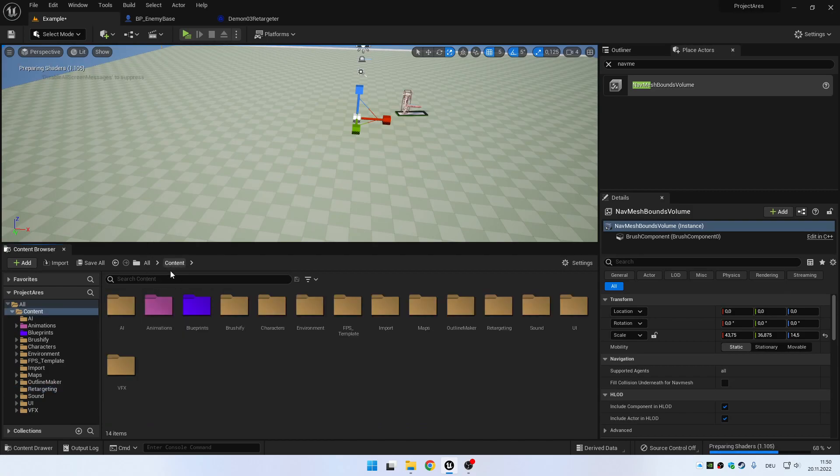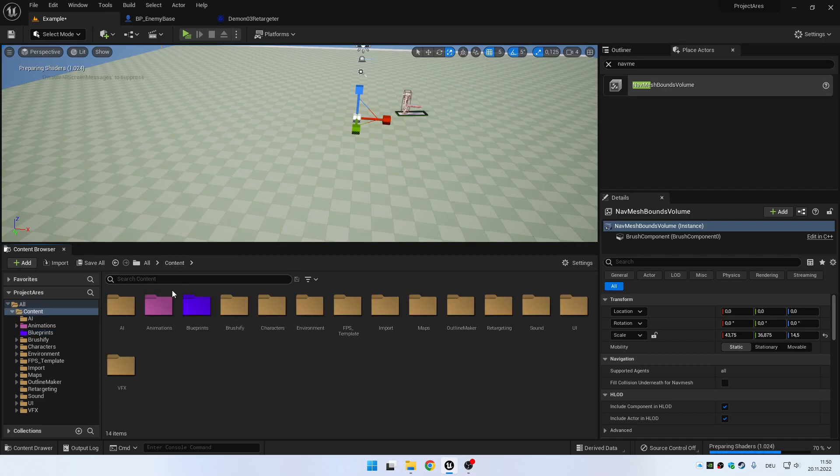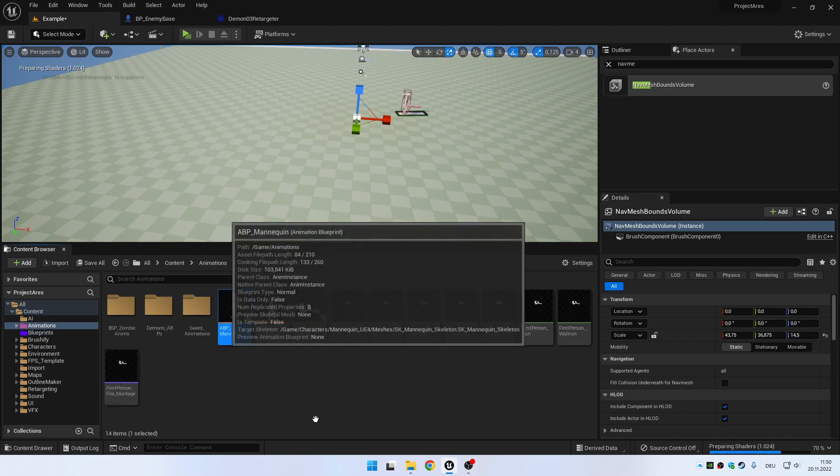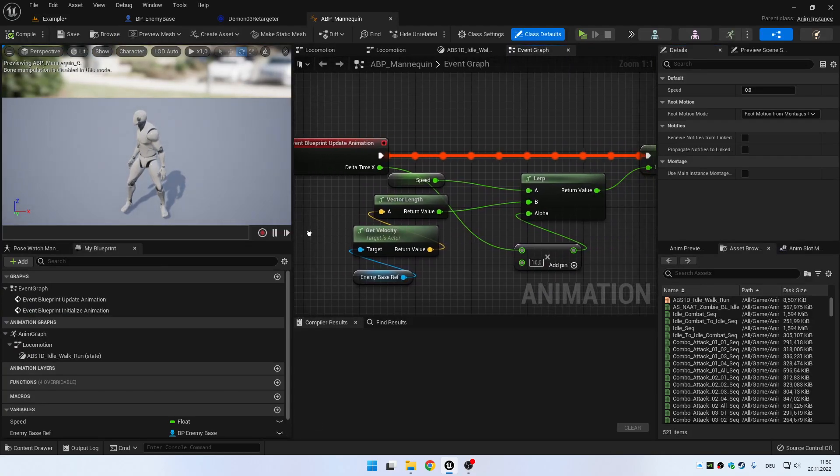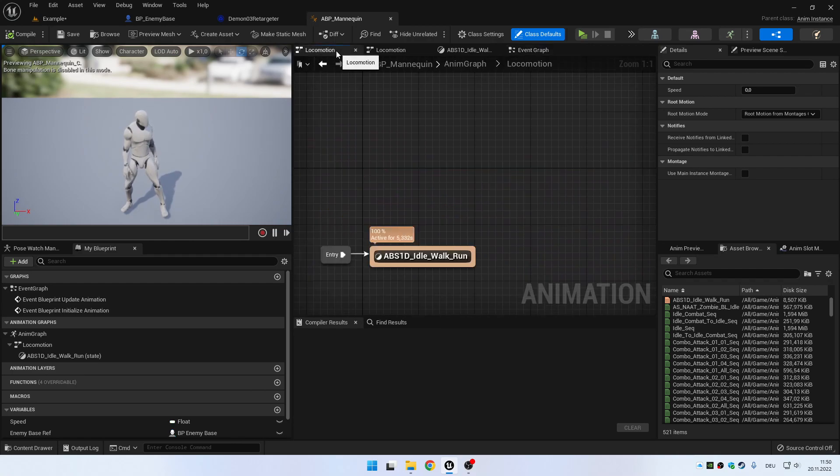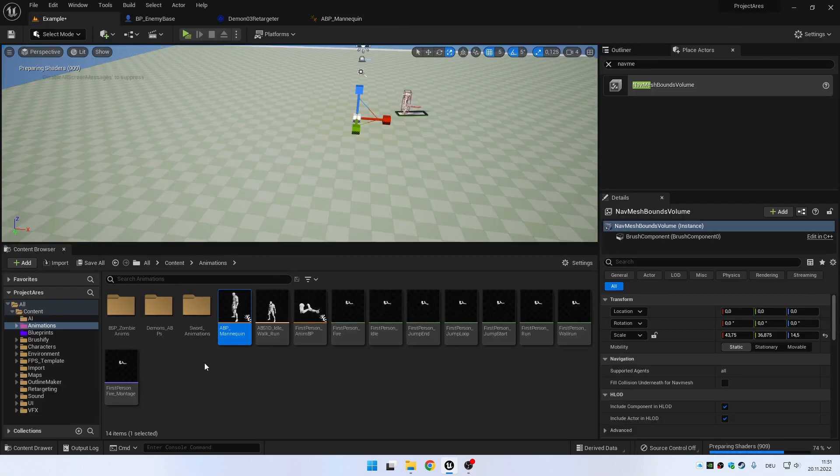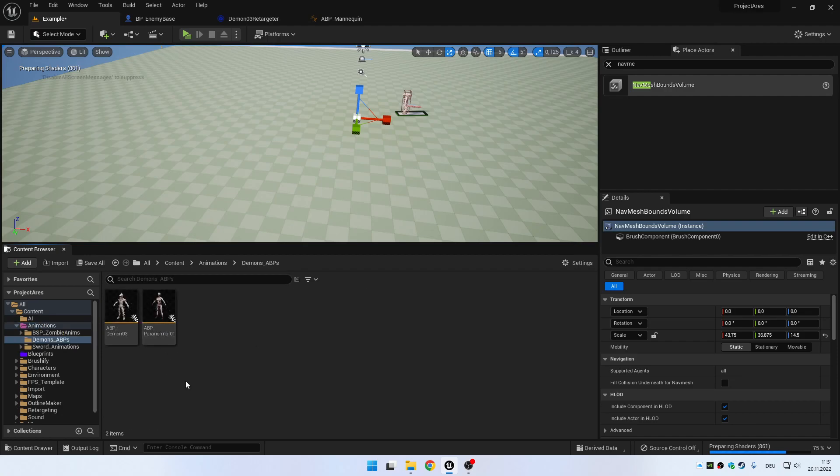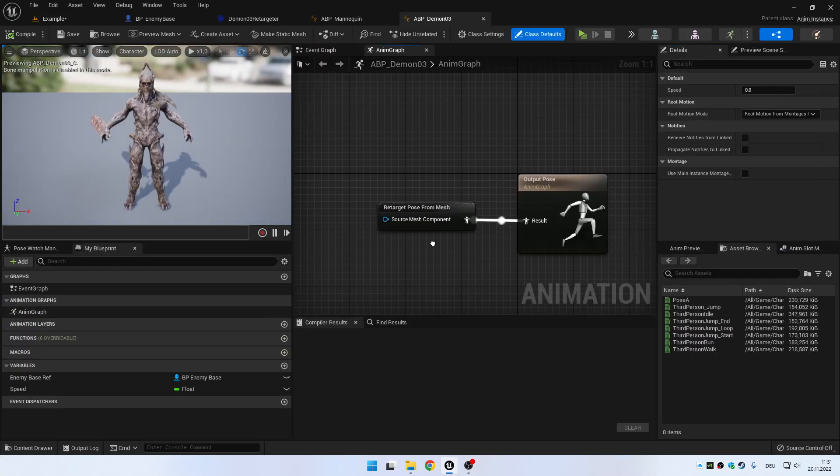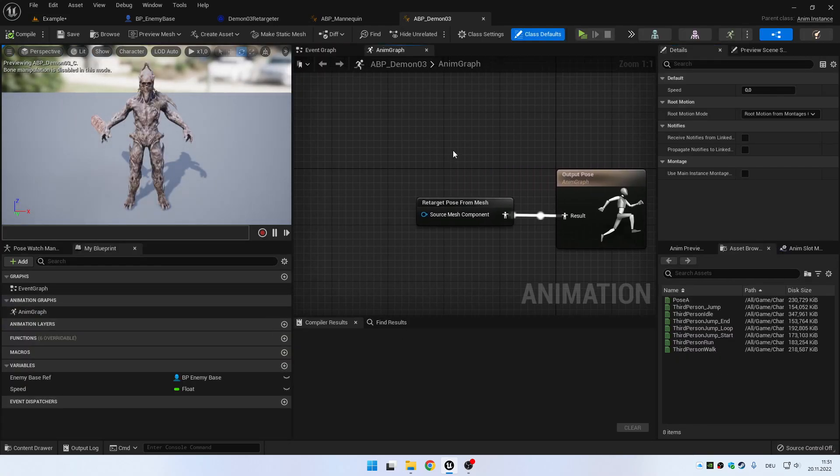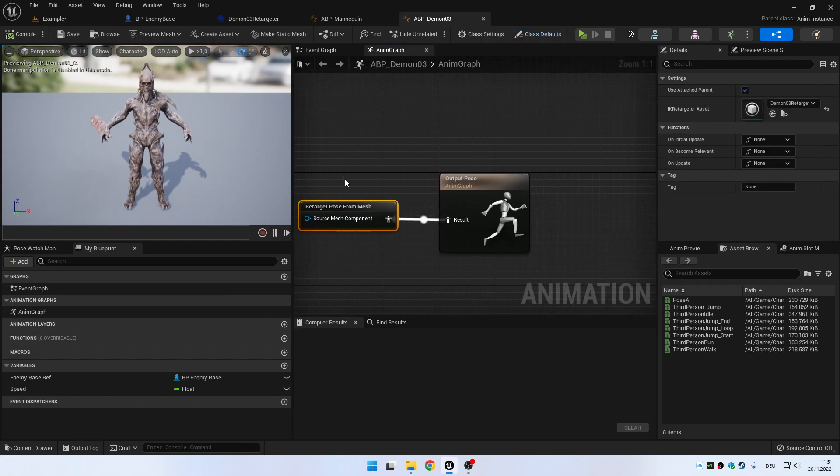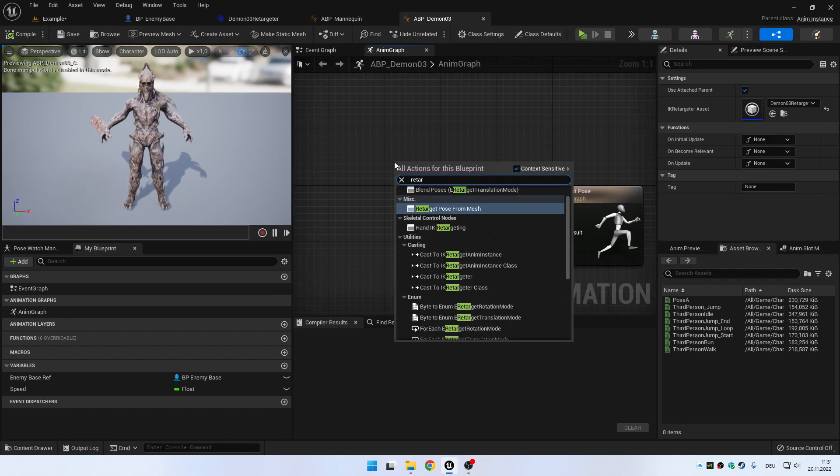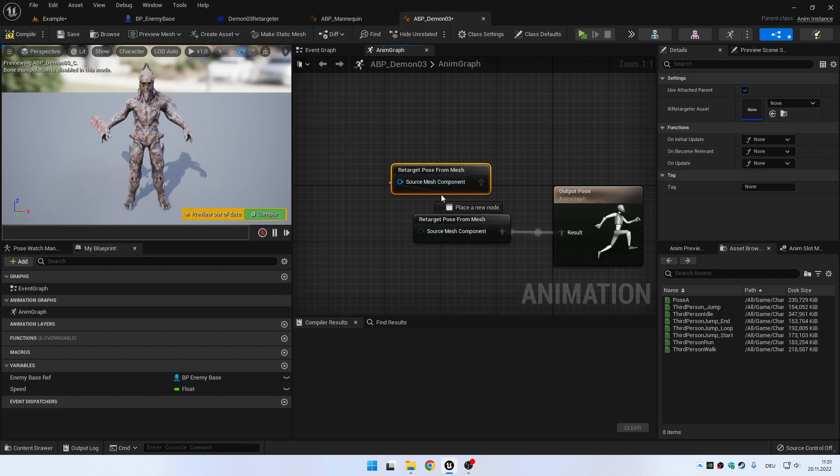You can use the normal Unreal Engine 5 skeleton. You have the normal skeleton and the animation blueprint like this. And if you want to have your other animation blueprint, instead of using your new exported animations, you can actually go and use this retarget pose from mesh component. You can just go here and retarget pose from mesh.